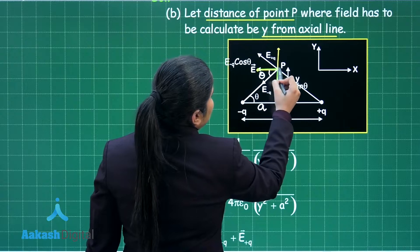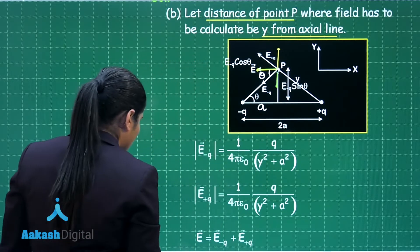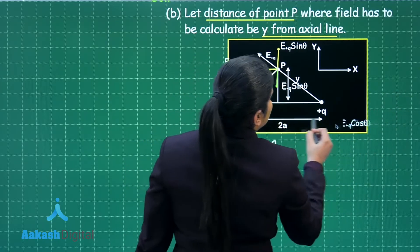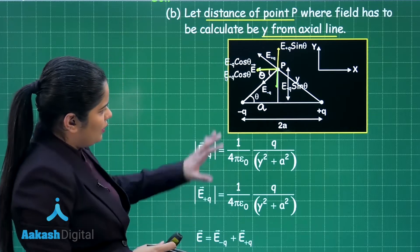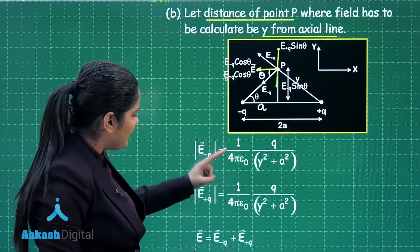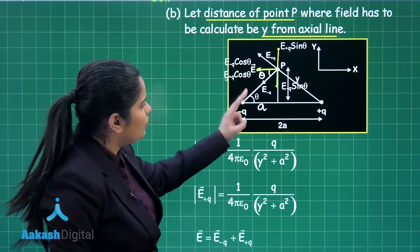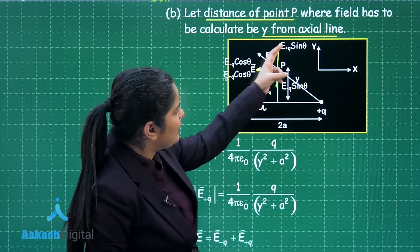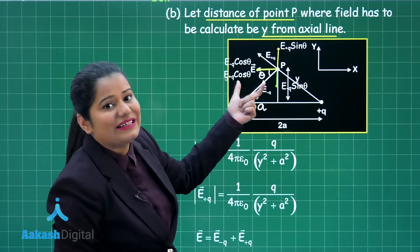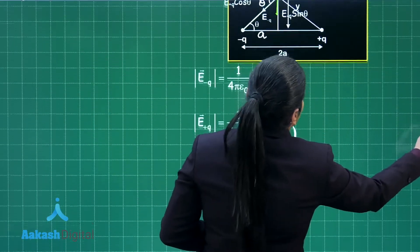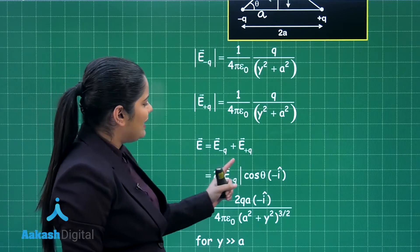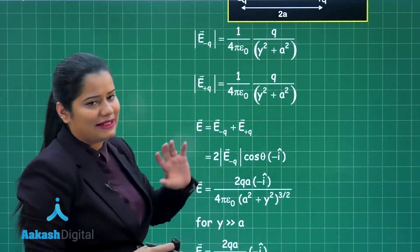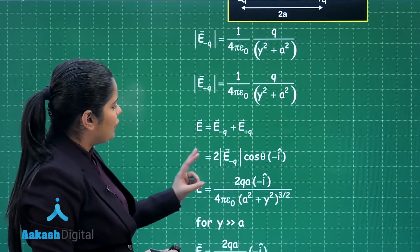The sine component of E₊q and the cosine component of E₊q are identified. Since the magnitude of the electric field at point P due to the positive and negative charges is the same, the sine components cancel out and the cosine components add up. Therefore, the net electric field at point P is 2E·cosθ, in the negative x-direction, giving us a factor of −î.